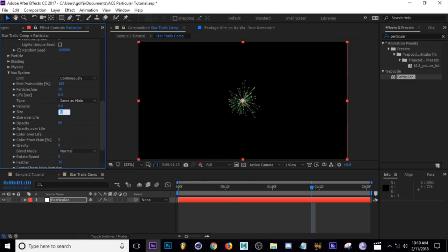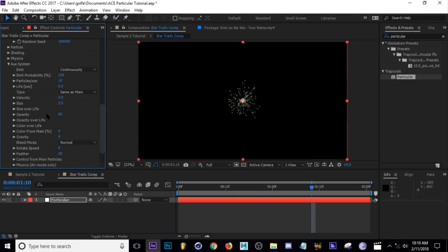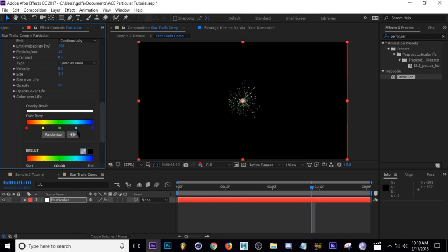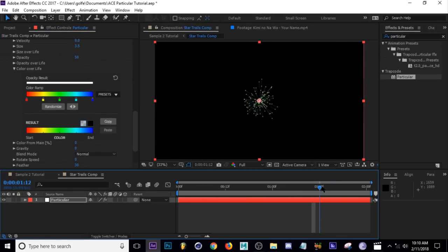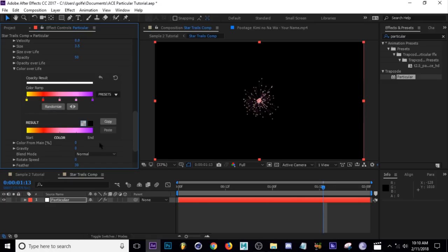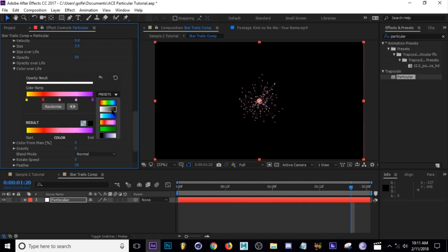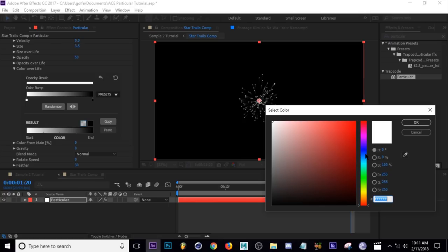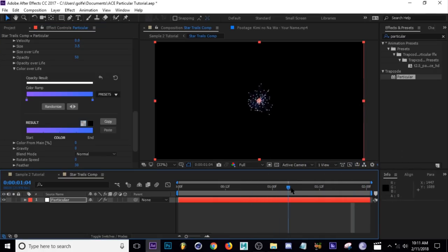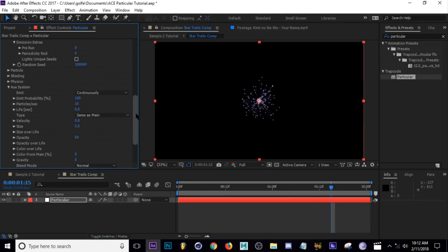Jump down to Aux System - this is super useful, actually necessary for the trail effect. Change the Aux emission to Continuously. You can already see it adding a trail of particles after each main particle is born. Scroll down to the Aux system size and set it to 3.5. For Color Over Life, adjust the gradient - select the second preset which is a two-color gradient. Set the first color to purple and the second to a white-blue. Then set Particles Per Second in the Aux system to 600 to create solid trail lines.